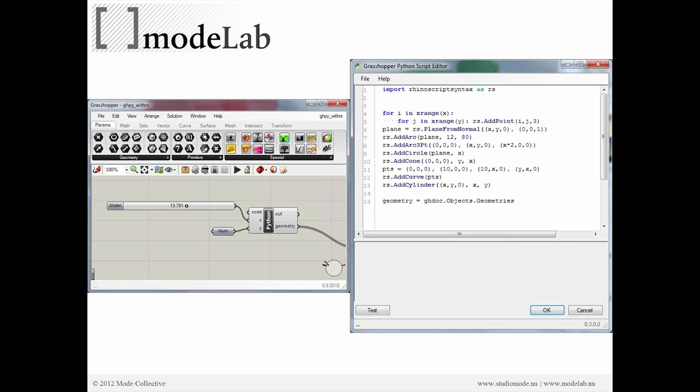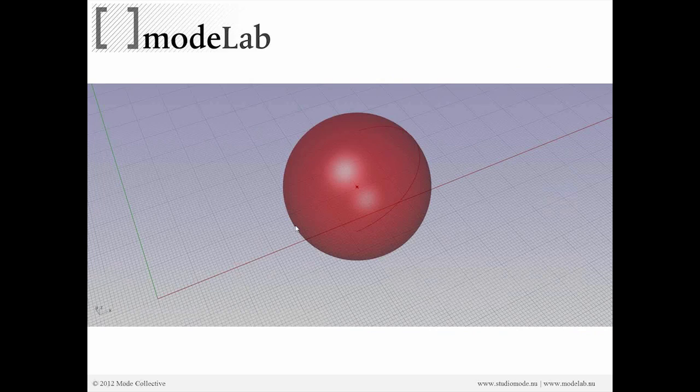It's going to look very similar. A lot of the highlighting will be the same, and the basic elements here will be the same, but we'll be doing it inside of Grasshopper.